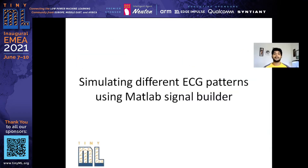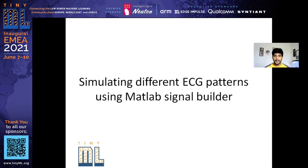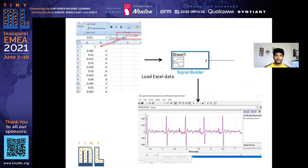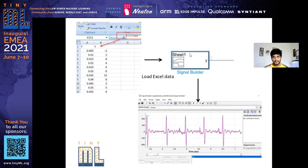Once I collected my ECG data, which is a normal one, I needed to generate datasets for atrial fibrillation and also for AV block one — first degree heart block. I used MATLAB Signal Builder for that. From the Arduino serial monitor, I collected the data into an Excel sheet with a time log and the ECG data. I loaded this Excel sheet into the MATLAB Signal Builder.